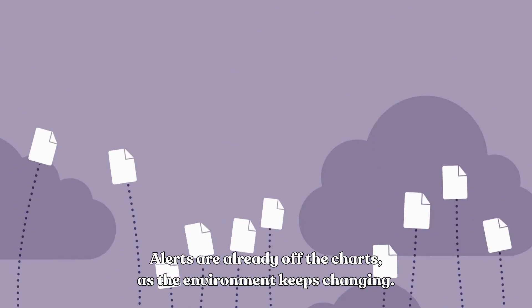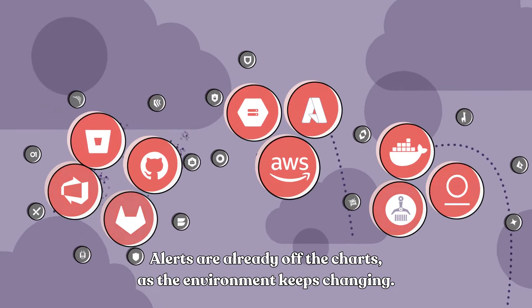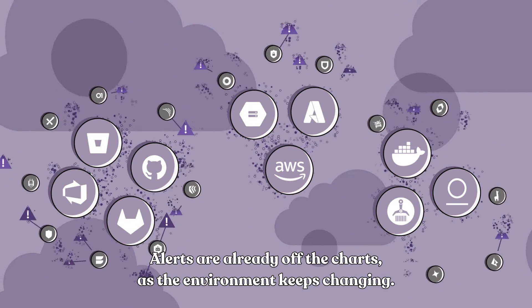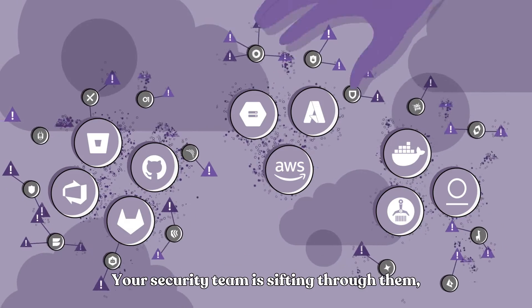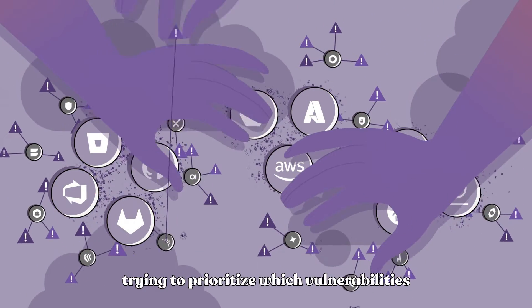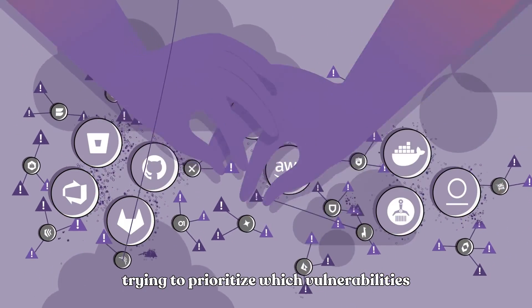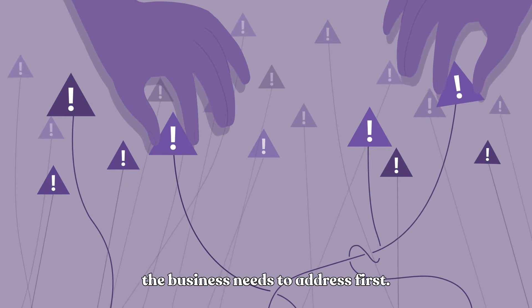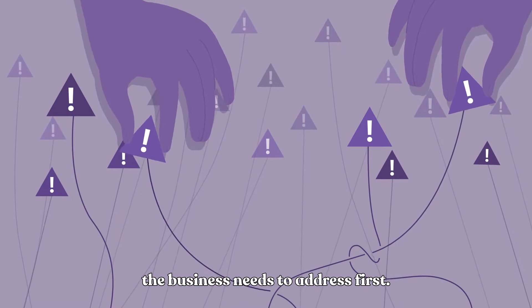Alerts are already off the charts as the environment keeps changing. Your security team is sifting through them, trying to prioritize which vulnerabilities the business needs to address first.